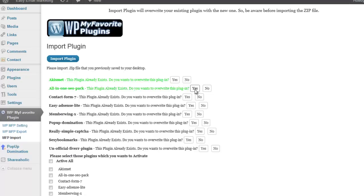Note, if you are putting the plugin on a brand new site that has no plugins or none that are contained in the new plugins that you are importing, you will not see that this plugin already exists message. You will only see the section titled please select the plugins you wish to activate. You can then check activate all or choose individual plugins from the list.